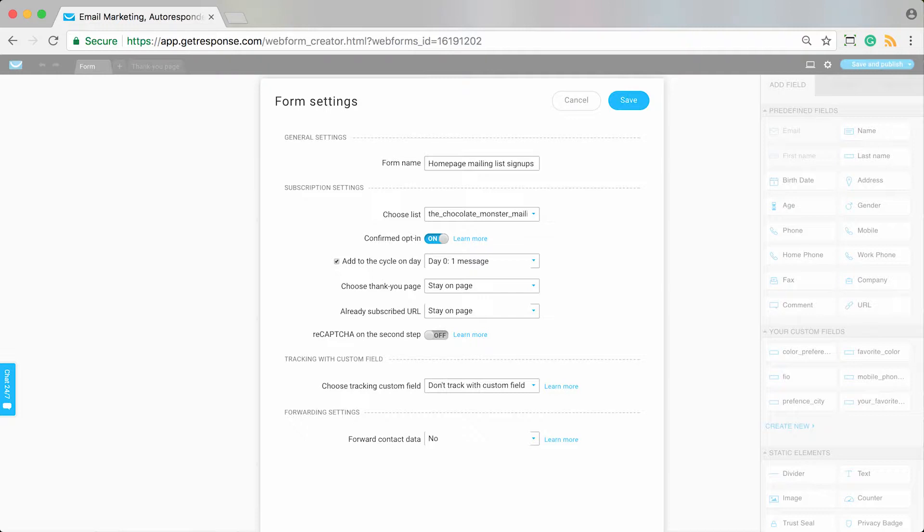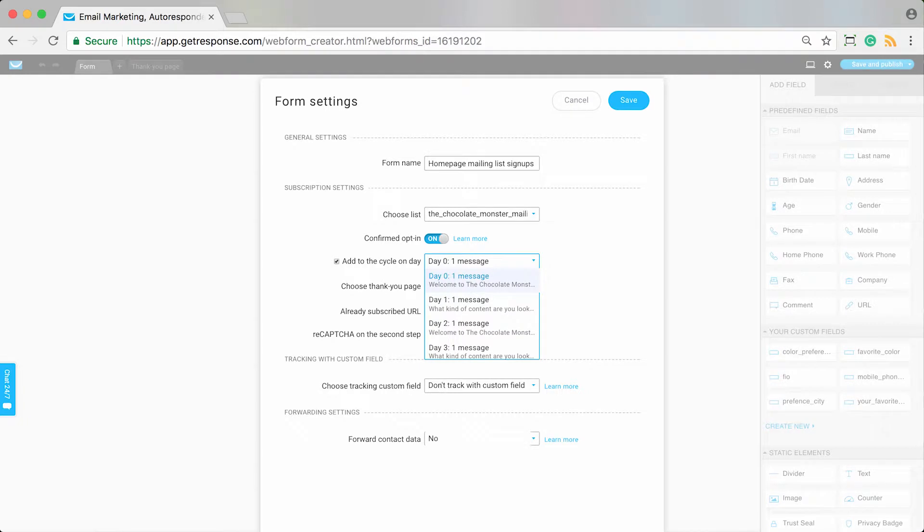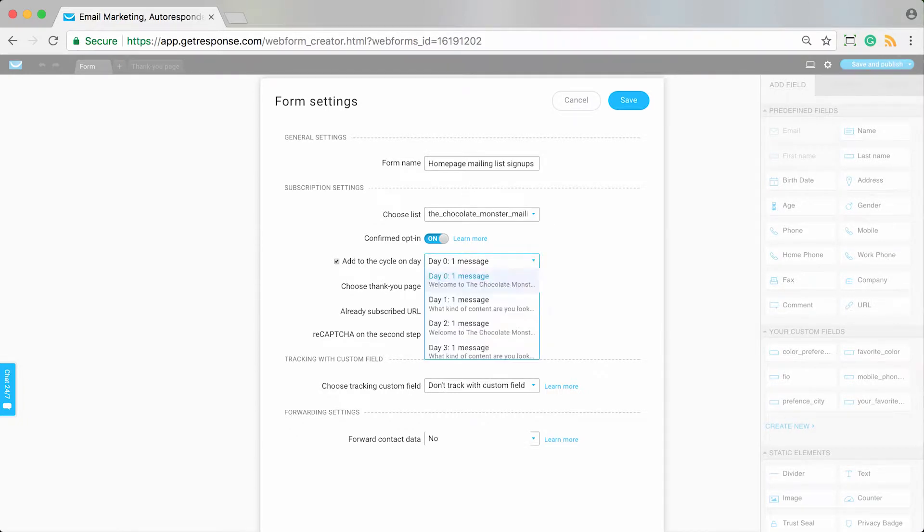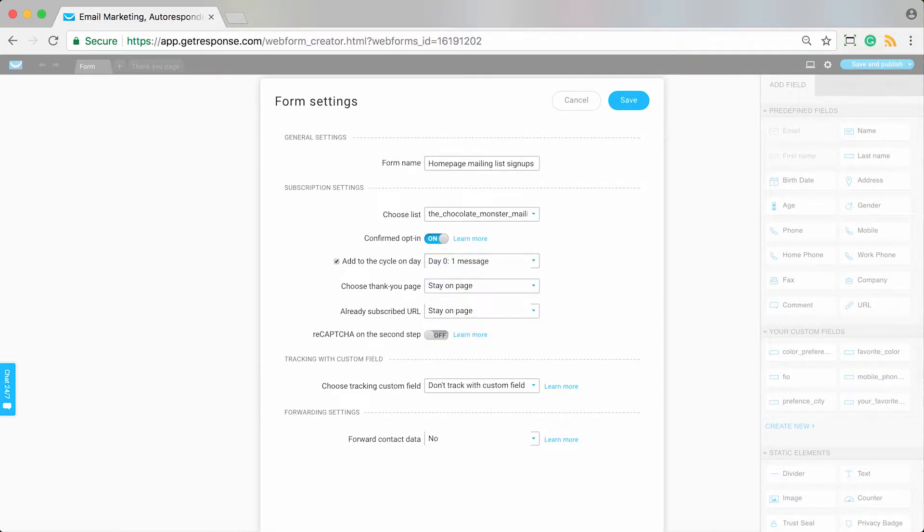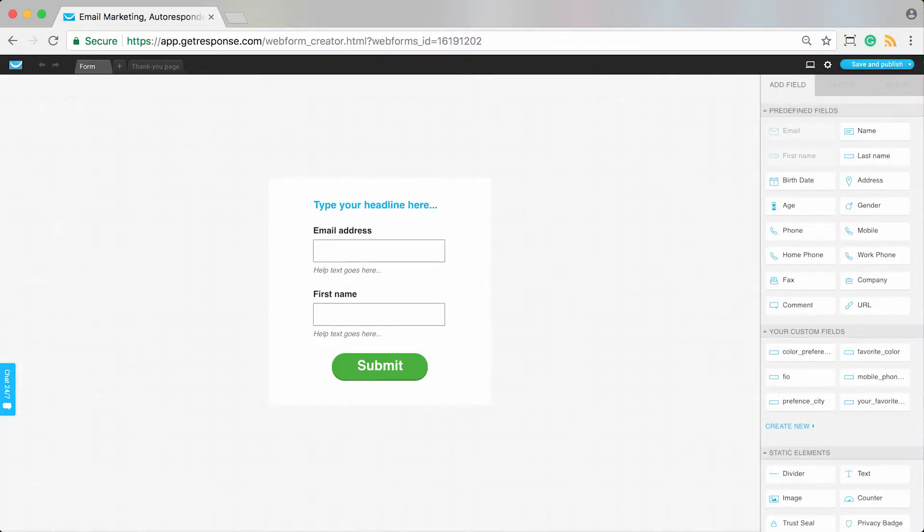I want when someone signs up with this form they start to receive my autoresponders, and they receive them on day one, their welcome message. But if for some reason you wanted people who sign up via this form to actually start on a different day of your cycle, you can indicate that here. So this is where, for example, people who sign up via the form will be automatically added to your autoresponder cycle.